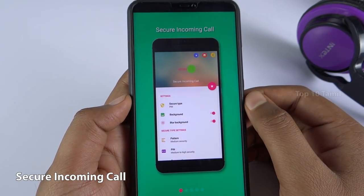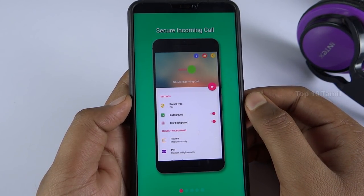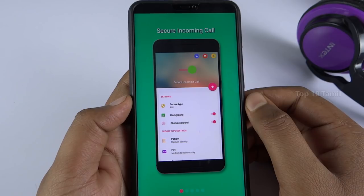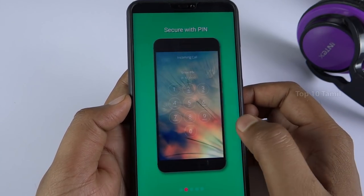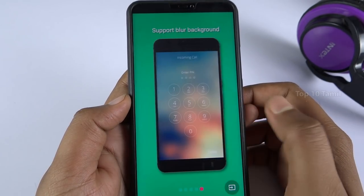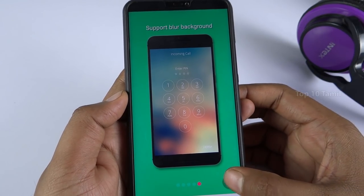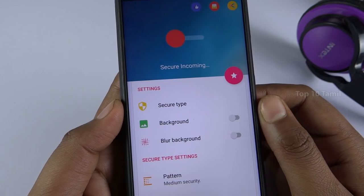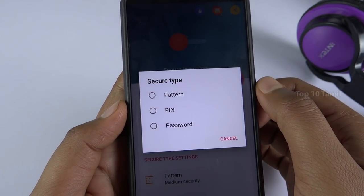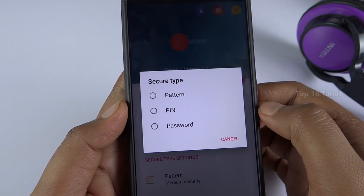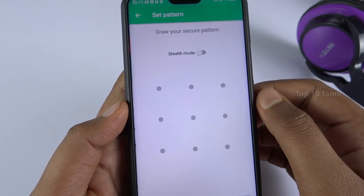If you have any permission prompt, allow it. If you have any instructions for this application, follow them. Then click on the Secure Type option. For any incoming call, you can choose a pattern, pin, or password.